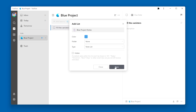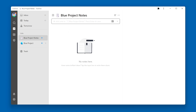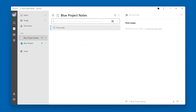Click the Save button. You'll see our new list, Blue Project Notes, show up in the List section. If we add a new item to this list, it is a notes item rather than a task, because we created a notes list.